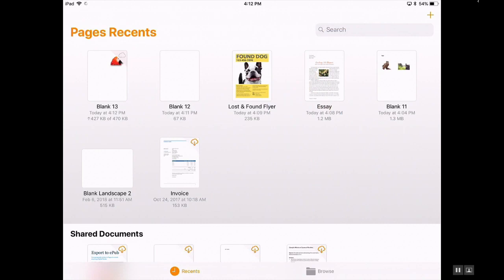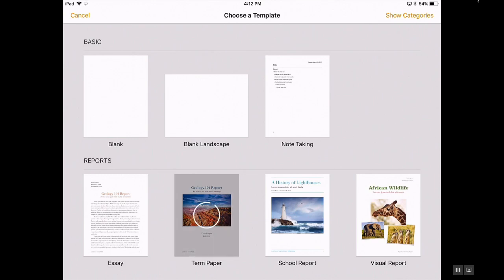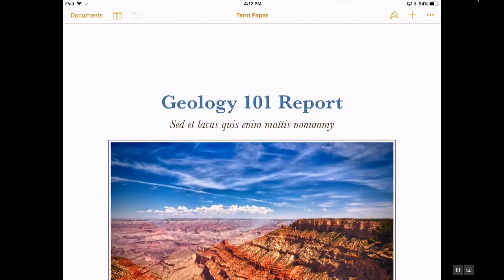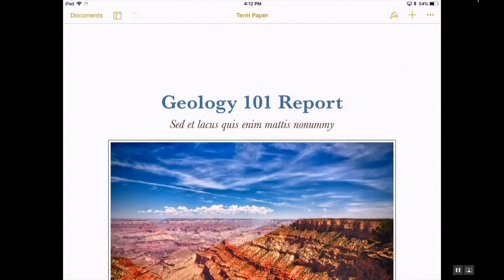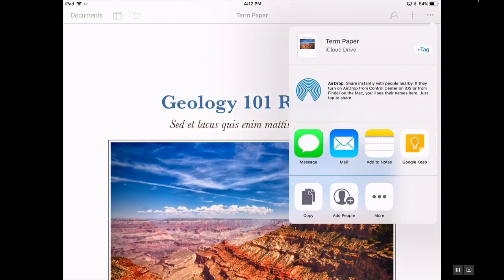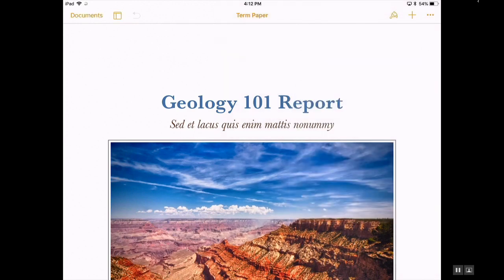You can find any documents that you created back in your Pages library. You also have some options when you go to share or export your document, by tapping on the three dots and that will give you your options. You can send it as a mail attachment or even airdrop the Pages document.